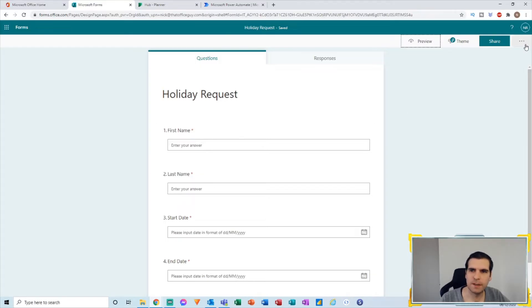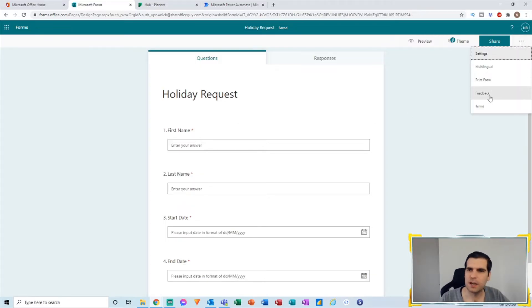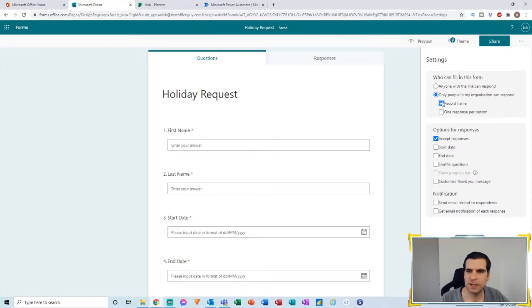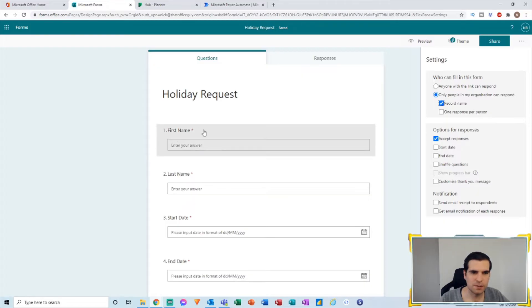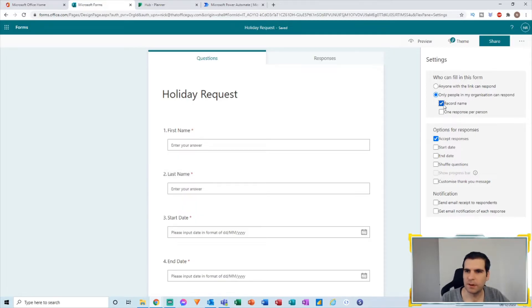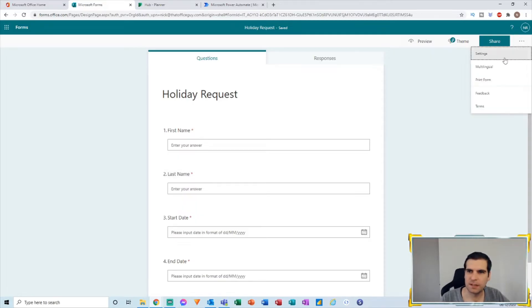If you click on the ellipses in the top right corner and go to Settings, you want to make sure you can record their name, which records the email address of the person who filled in the form. If you don't have that ticked, you won't capture the information. It's always good to have the failsafe of first and last names as well, and obviously I'm going to have that ticked in this example.